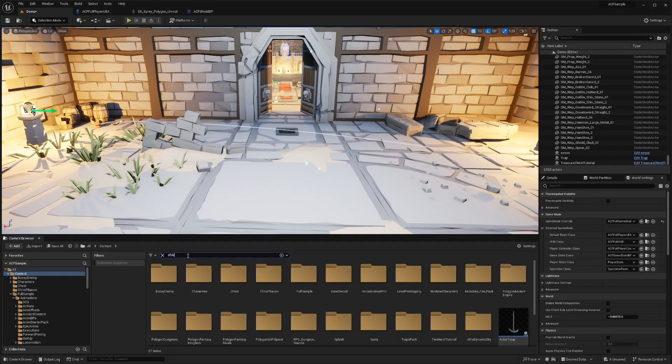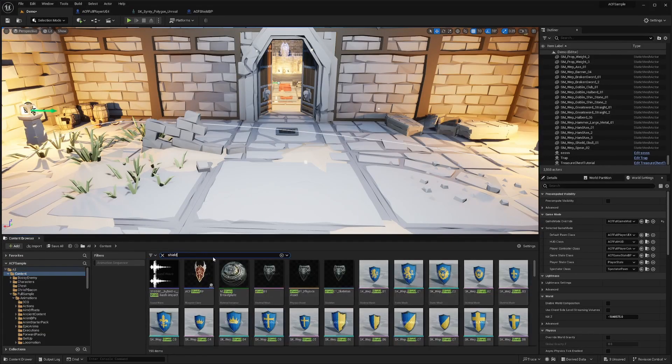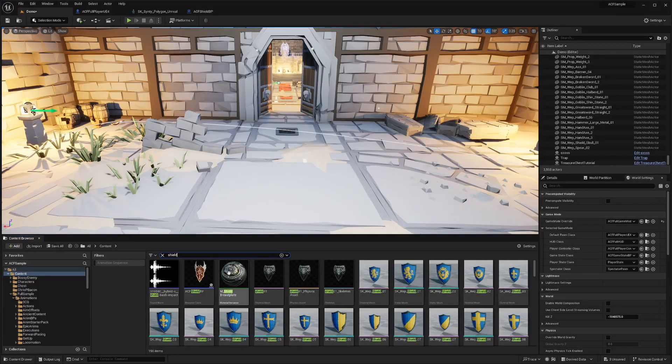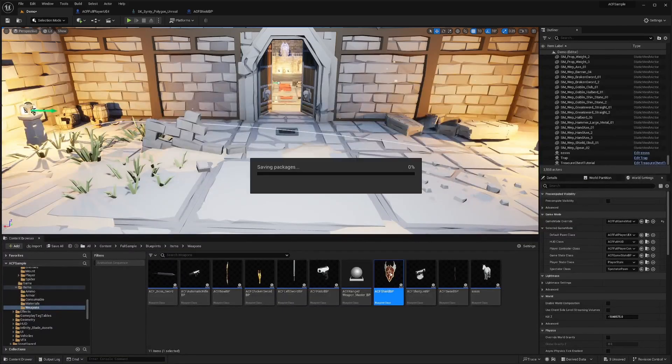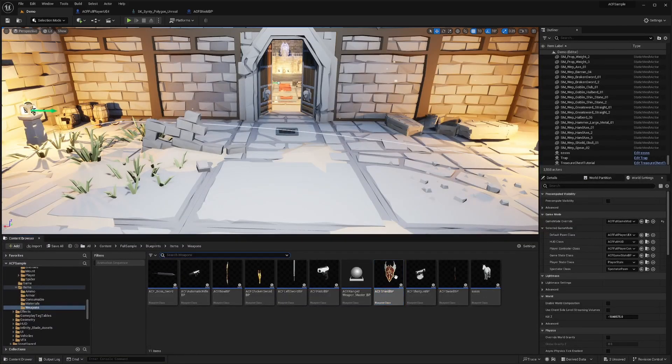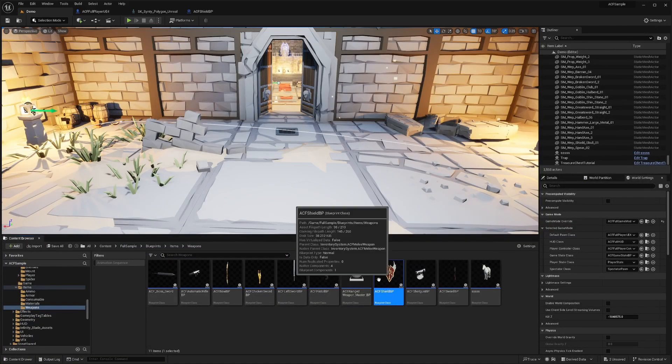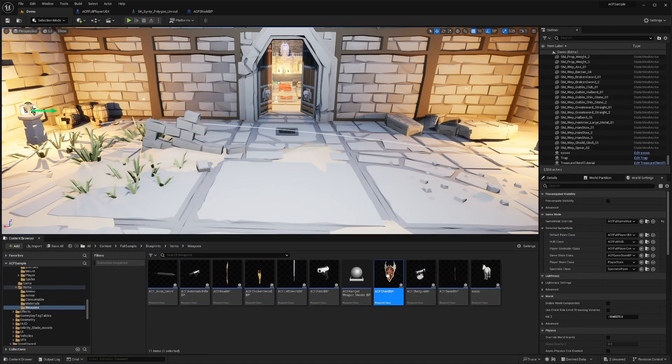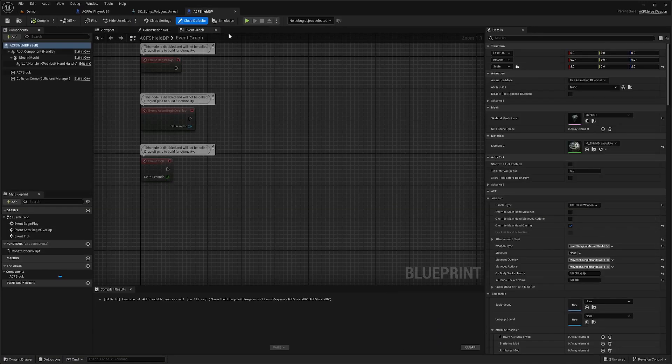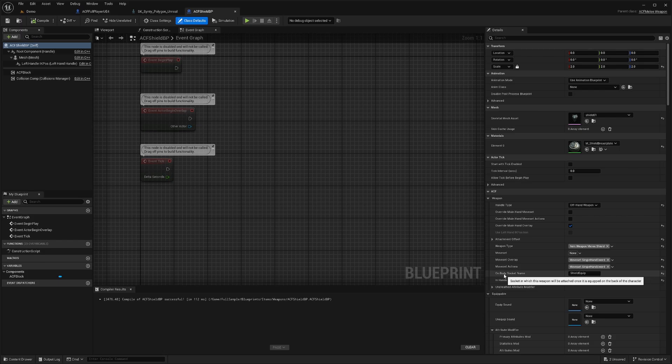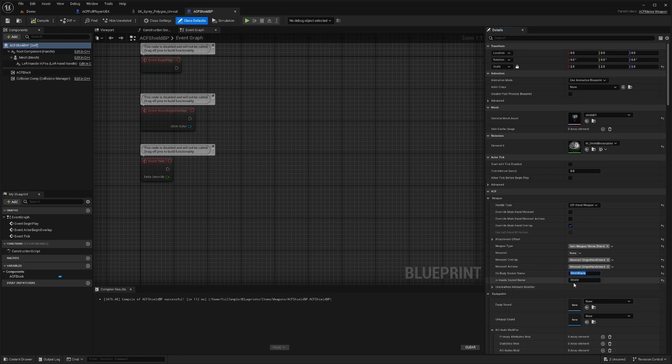First, I'm going to search shield and find my ACF shield BP. I'll double click on it and notice that my on body socket and in hand socket are shield equipped and shield.